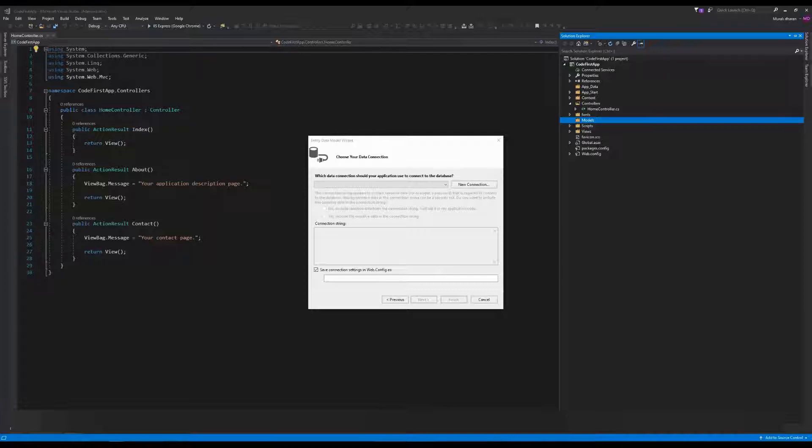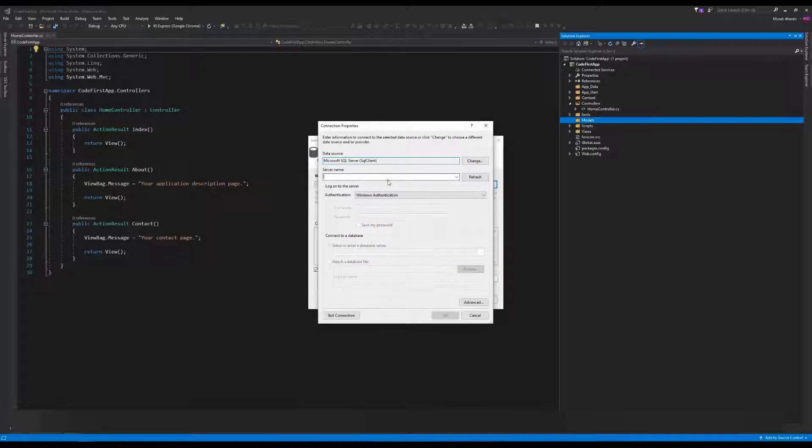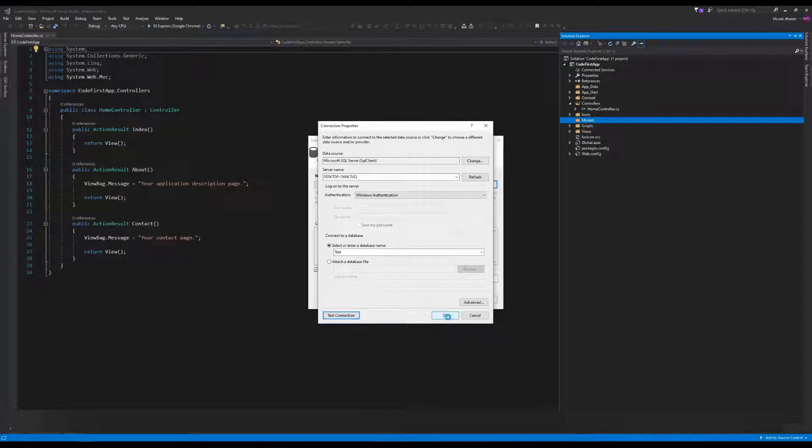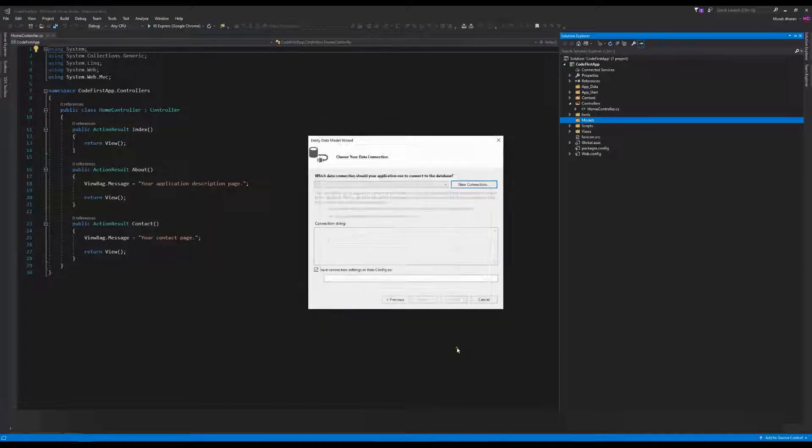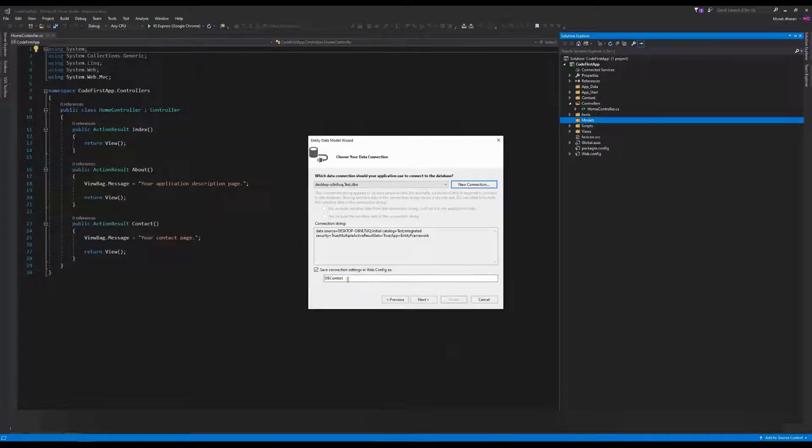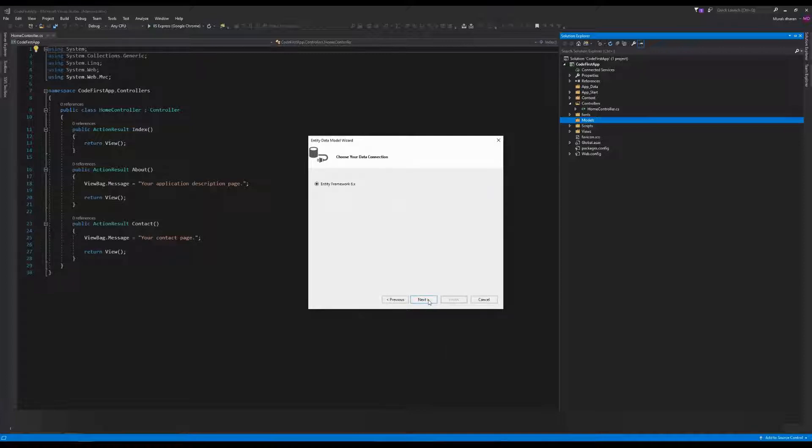For the connection string, click New Connection. Test this connection - the connection has succeeded. Click OK.